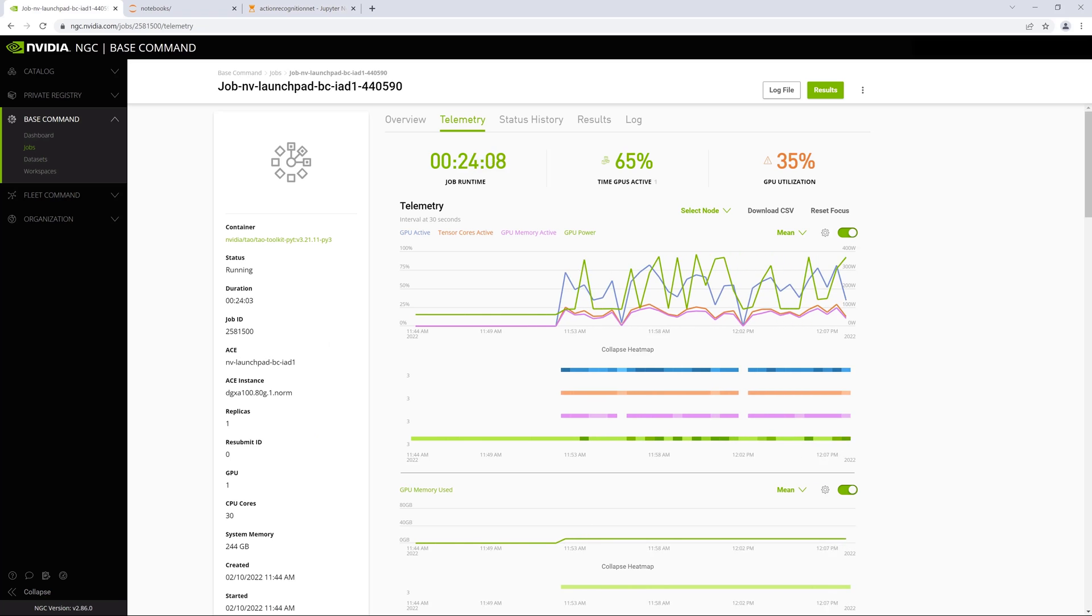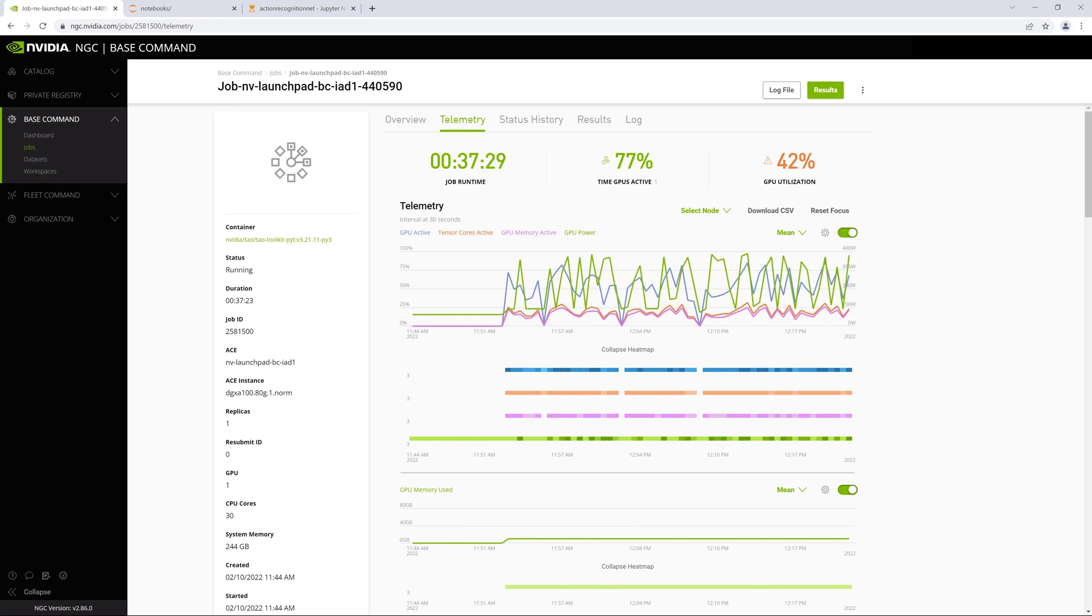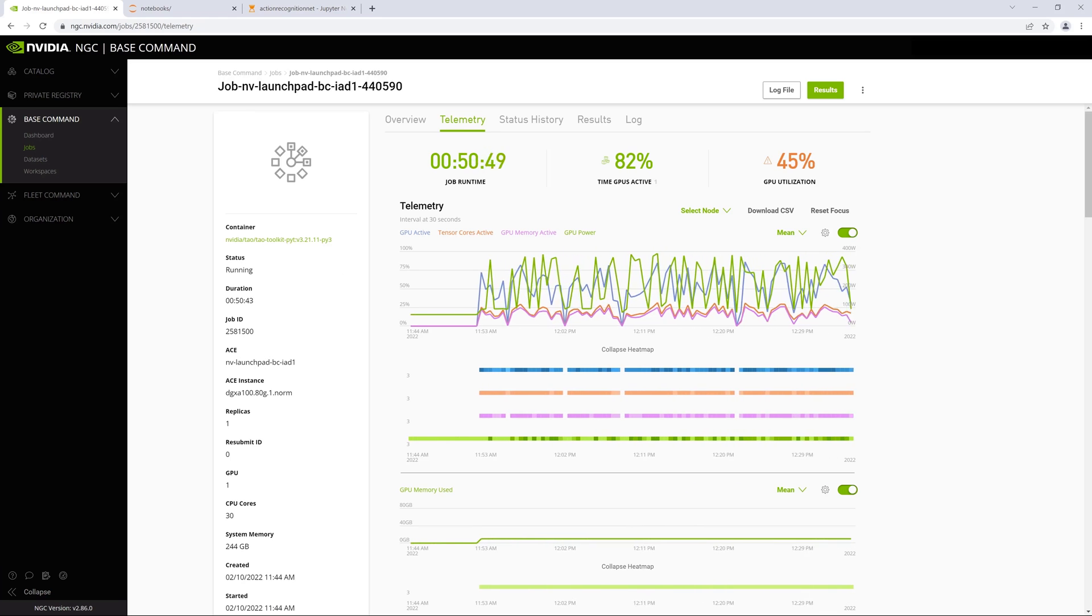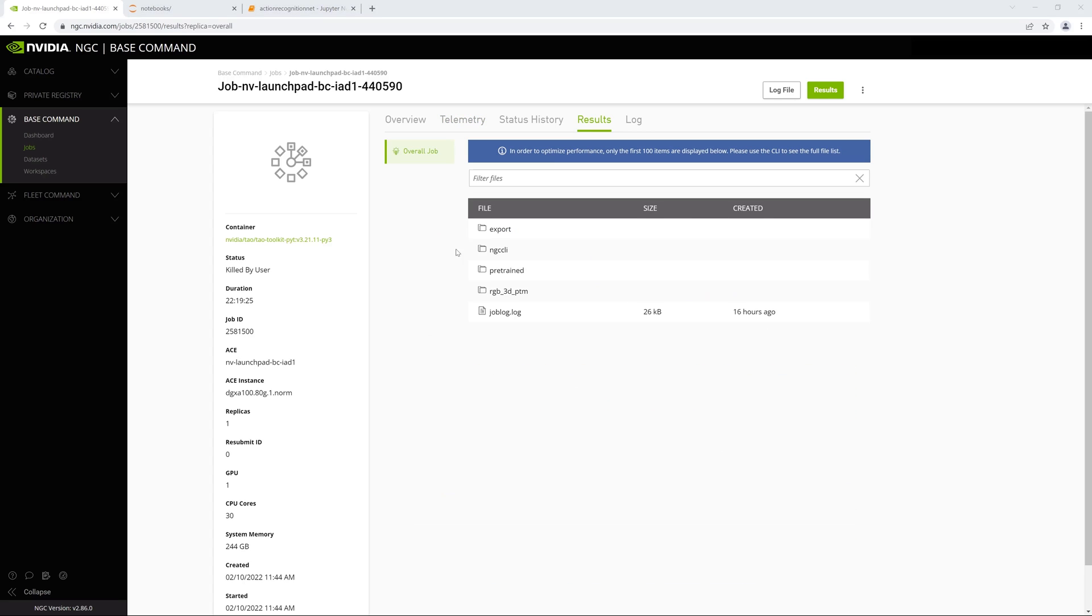Once we kick off the model retraining in our notebook, we can visualize the training metrics and progress in NVIDIA Base Command.